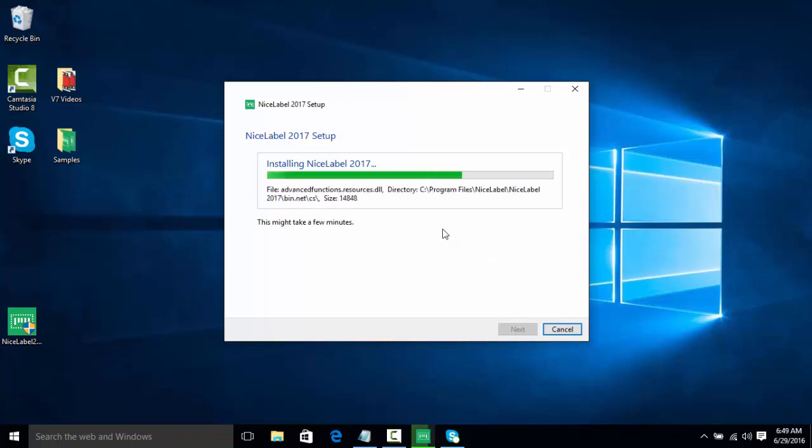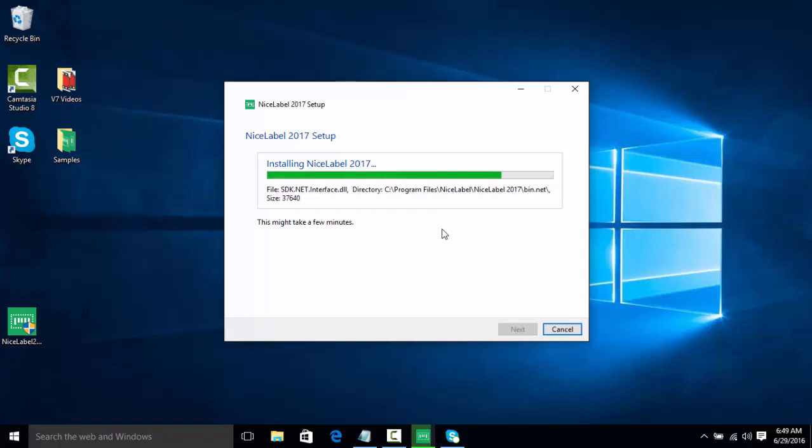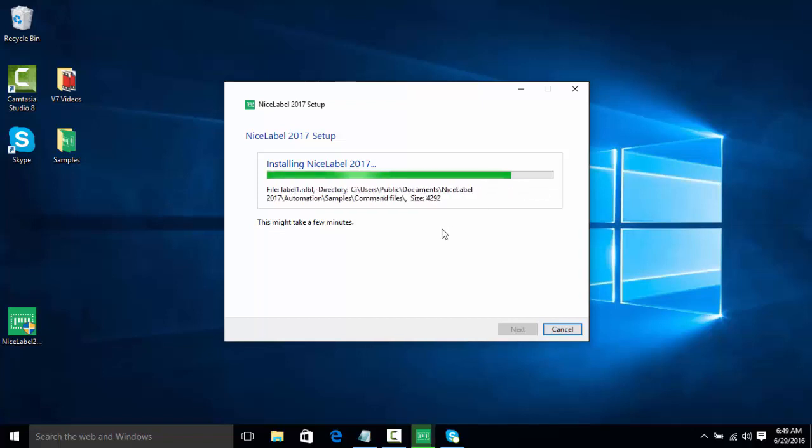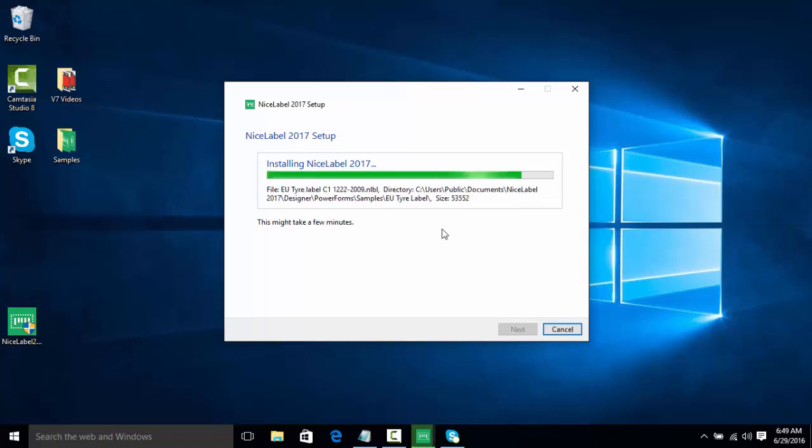Also while doing the installer, it's actually going to install samples for us for each version of the software, so we can test out how we want to actually use the software before without even having to design a label.